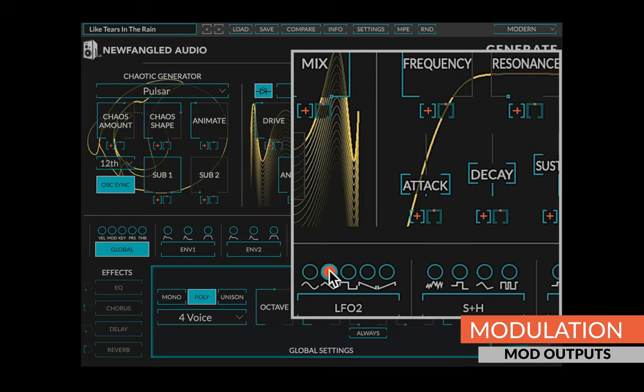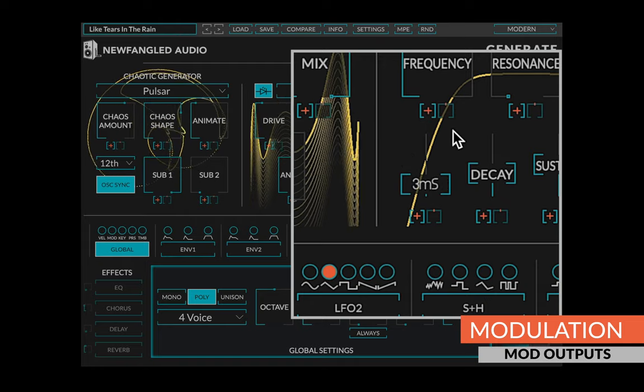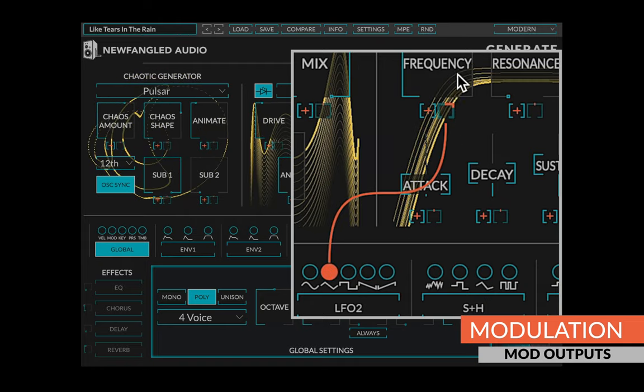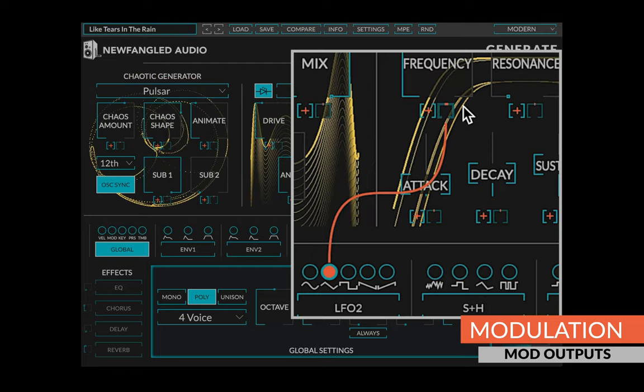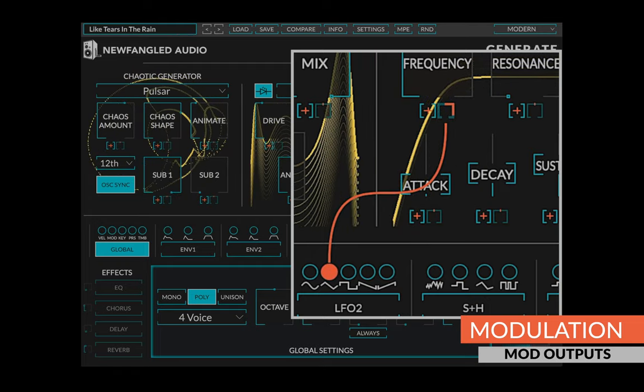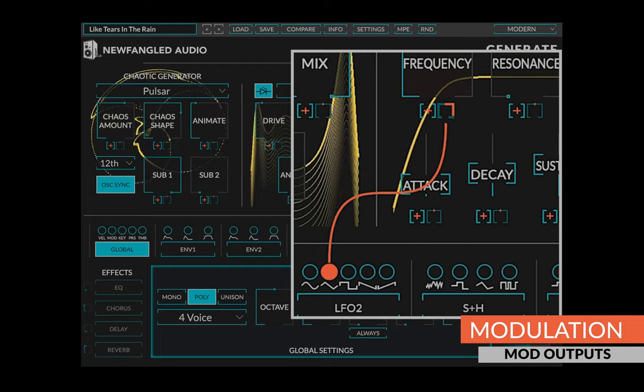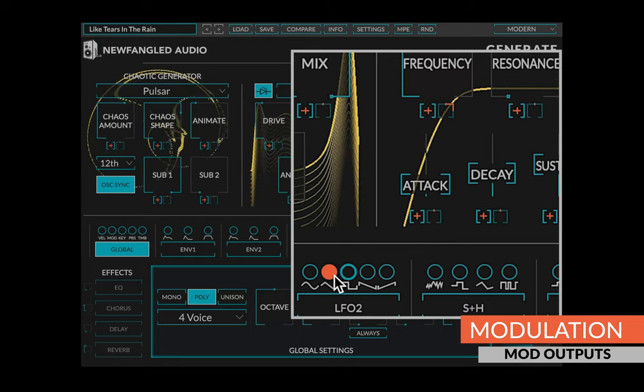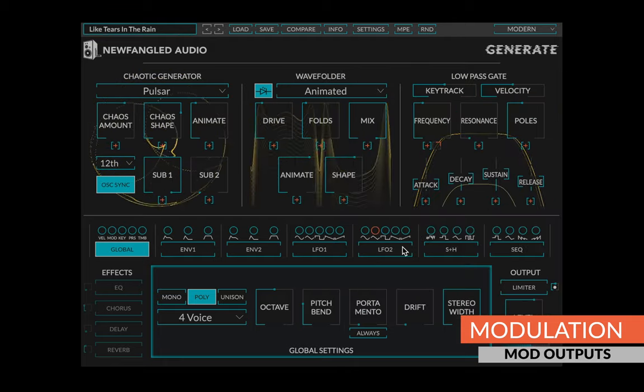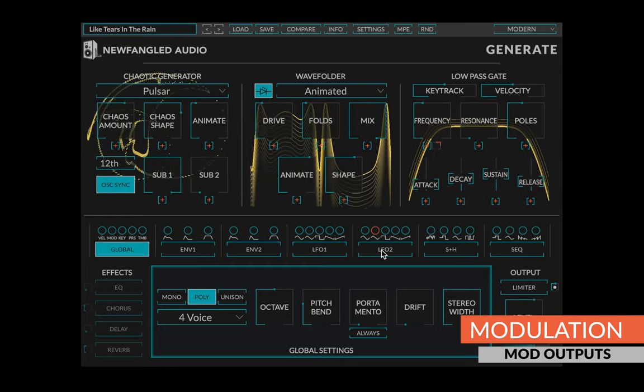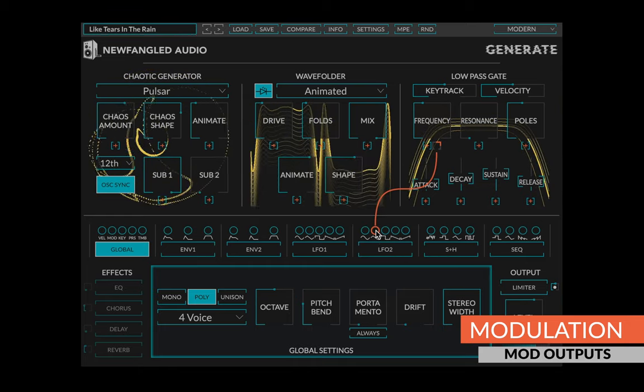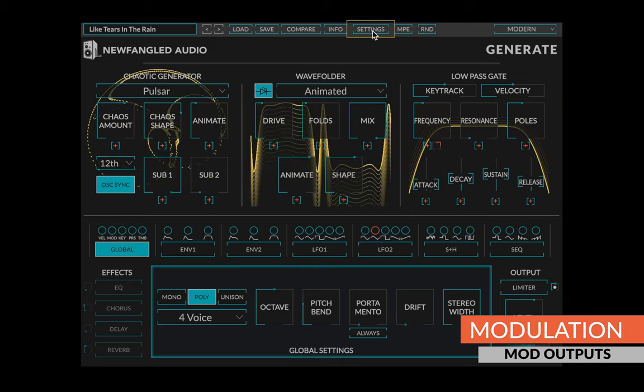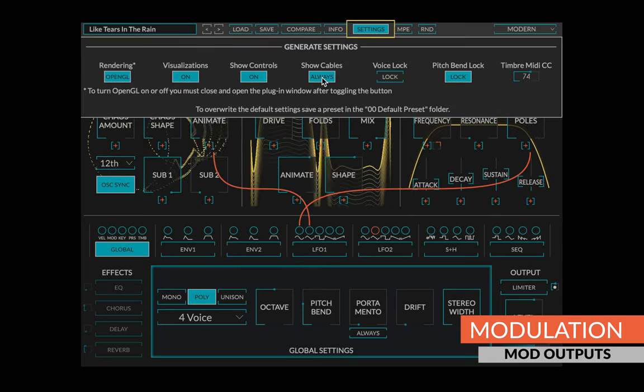Alternatively, you can start a route by clicking on a modulation output. This will make the corresponding knob appear under each control. These little knobs behave the same way as the ones that appear on the modulation outputs. Clicking the modulation output again will make unrouted knobs disappear. Finally, you can see existing modulation cables by hovering your mouse over a modulation output or by turning on show cables in the settings menu.